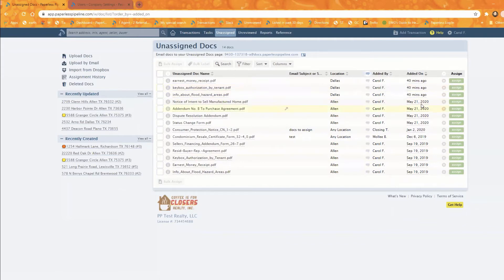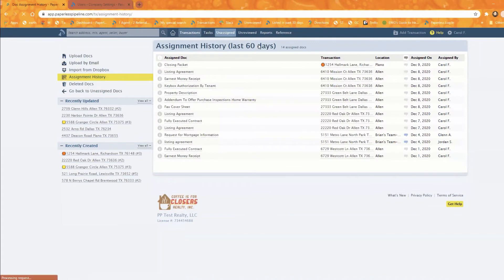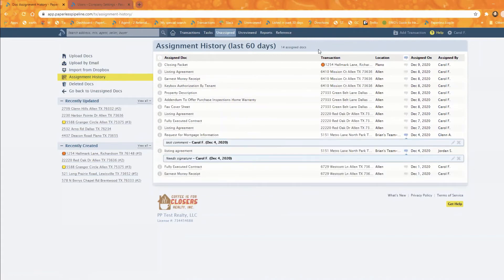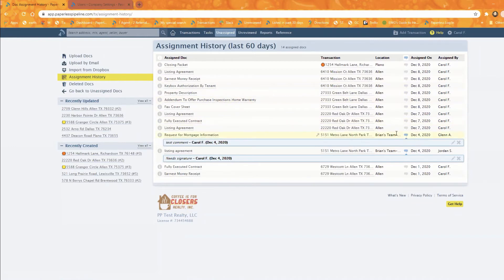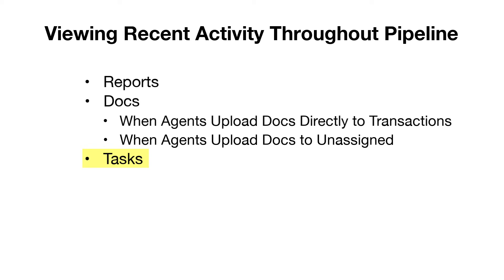If you want to dive deeper, come over to Assignment History. That shows you docs that were assigned to transactions in the past 60 days — exactly what transaction they were assigned to, who assigned them, and on what date. That's your visibility into uploaded document activity.